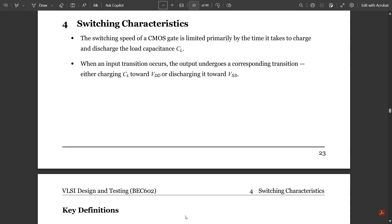So please go and watch those previous videos if you haven't already. Now we are going to continue with switching characteristics. In switching characteristics, we will discuss with respect to load capacitance. Switching simply means the charging and discharging of signals, which takes place with respect to time delays — rise time, fall time, and delay time.